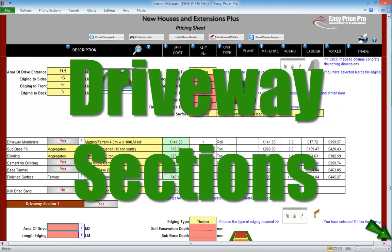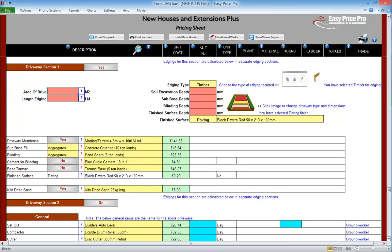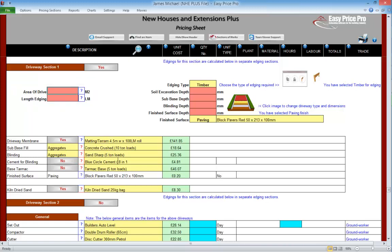Driveway sections. Here is where we enter in the details for the actual driveway. The driveway entrance is dealt with separately and we have allowed for that. Let's get the information for the driveway that will run off our driveway entrance entered in. We have two red boxes — we enter in the area of the driveway. This gives us so much flexibility and means allowing for different shapes is really simple. If we've allowed for a drive entrance, remember that we do not need to include this in the area that we're entering here.